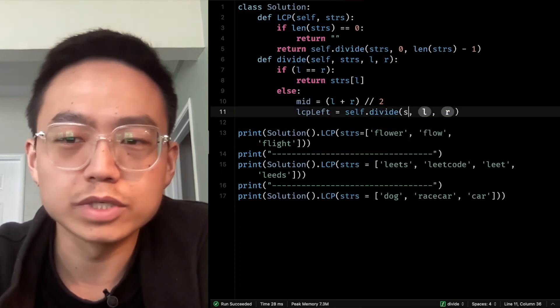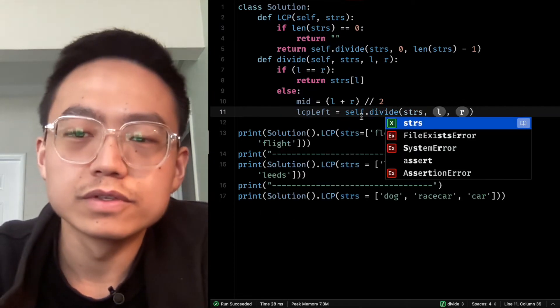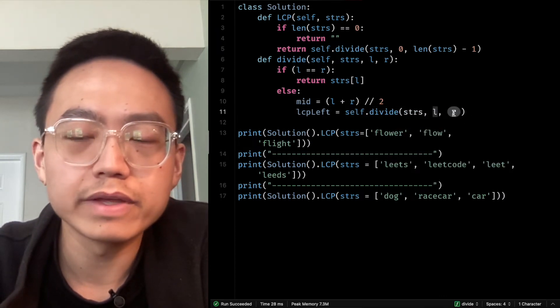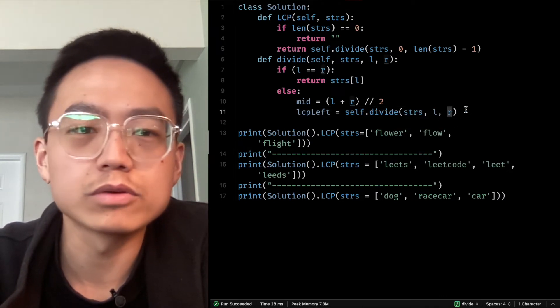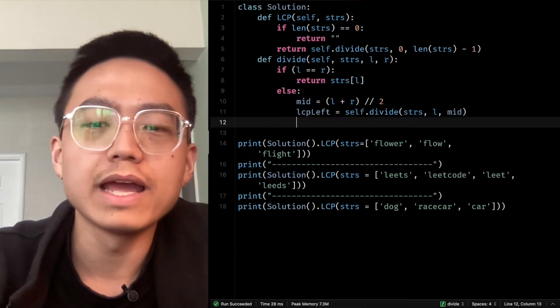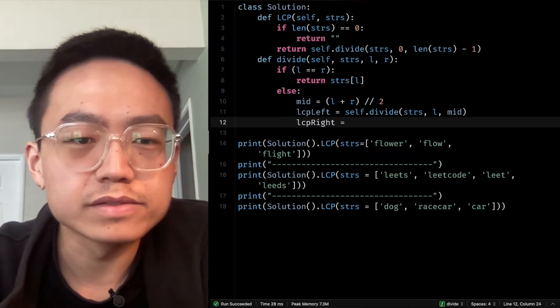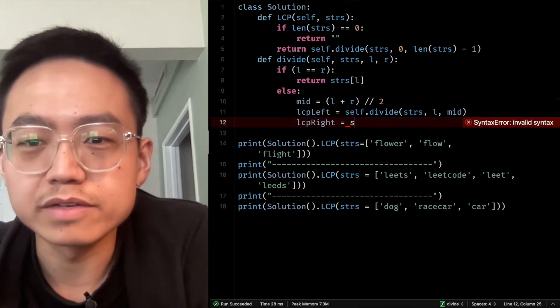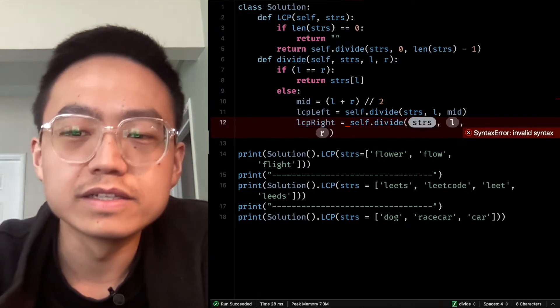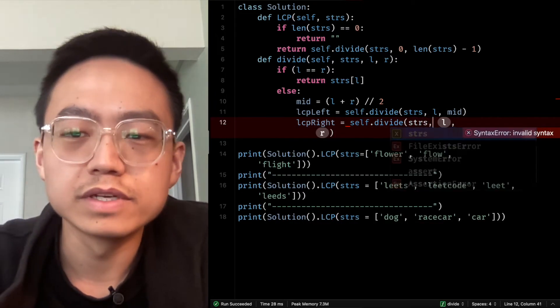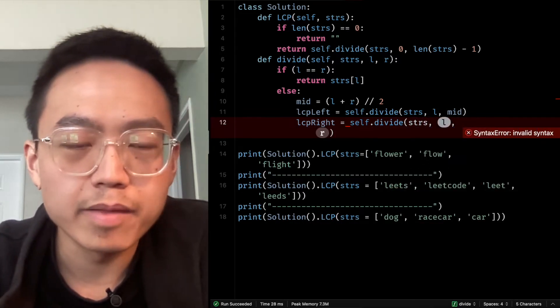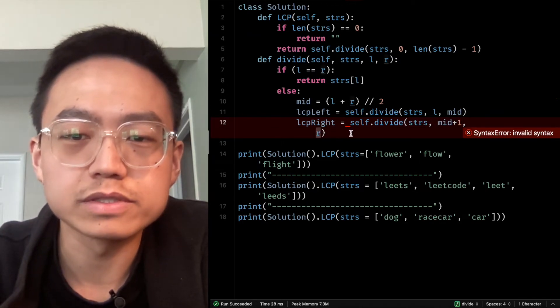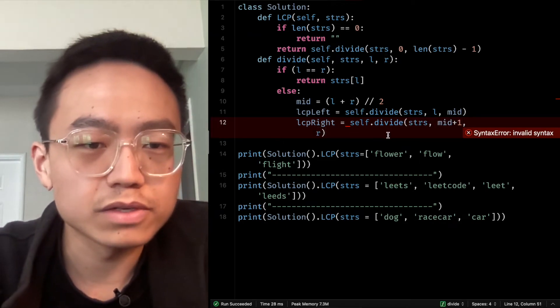Left side array divide. So we need to do a recursive call again, L for leftmost to the middle. And LCP right is recursive call again, calling divide from strings and middle plus 1 to the rightmost, R.